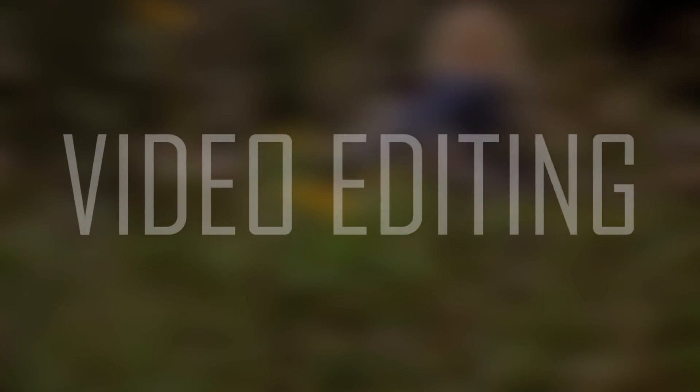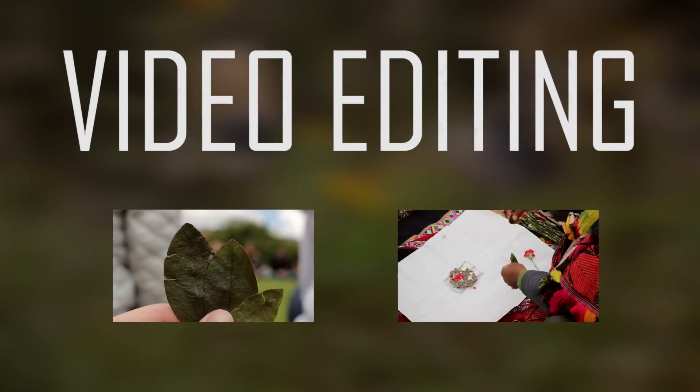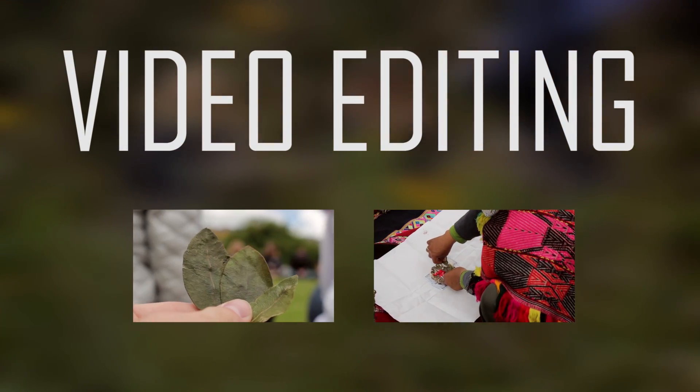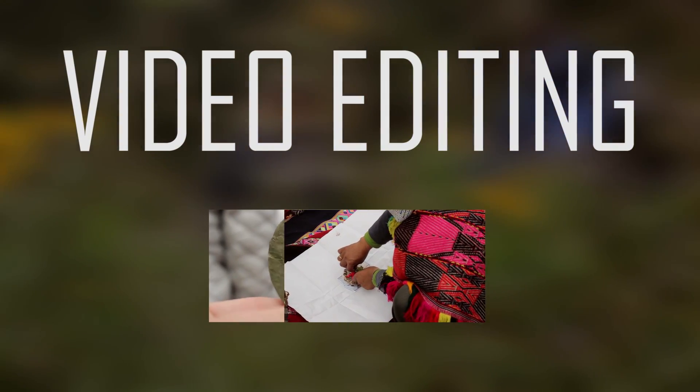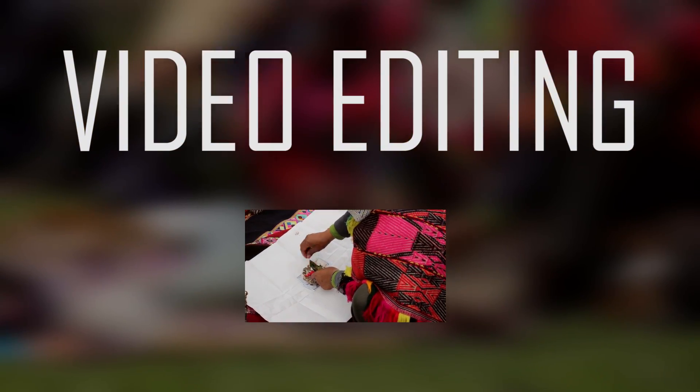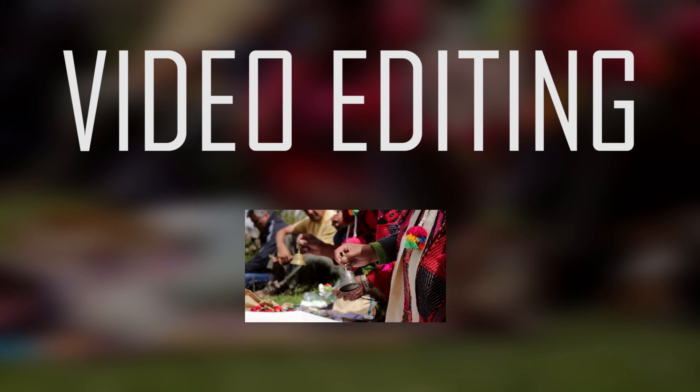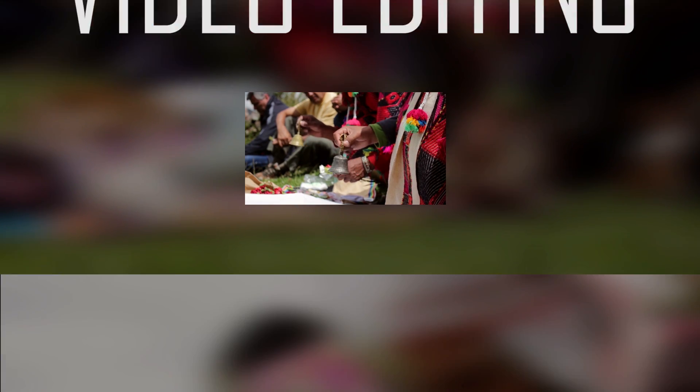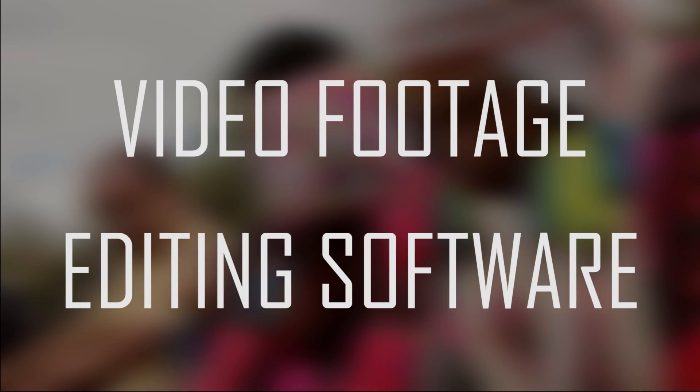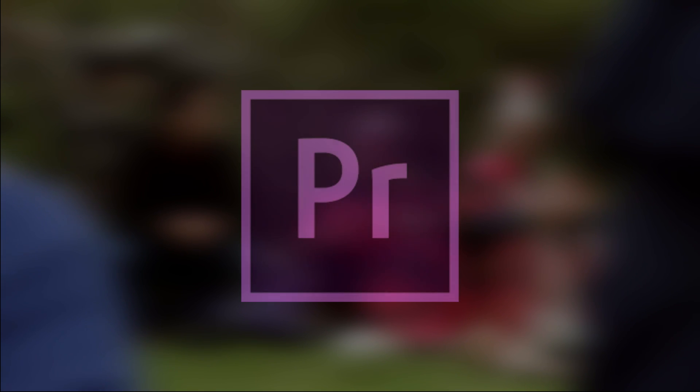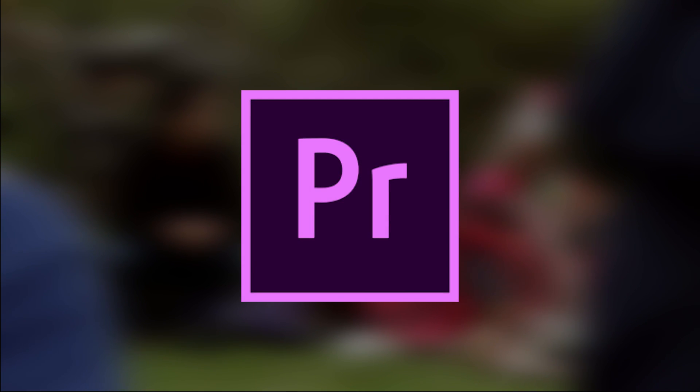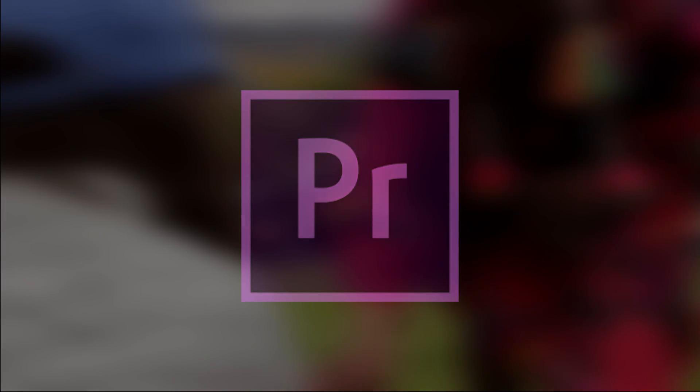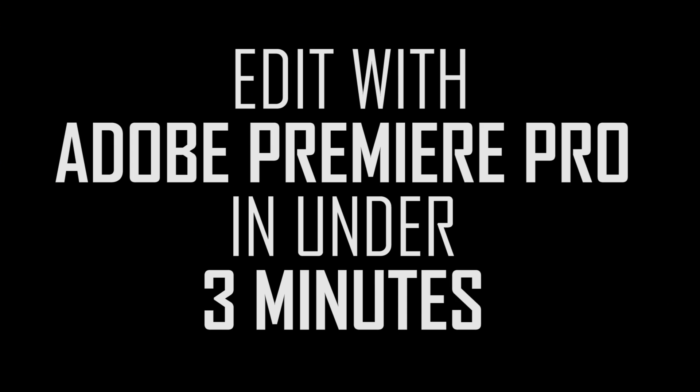So at its core, video editing is taking two or more video clips, trimming away the parts you don't want, and stitching the rest together to create something new. To do this you need two things: video footage and a video editing software. I will be using Adobe Premiere Pro CS6 to demonstrate, but most video editing softwares will perform these basic functions.